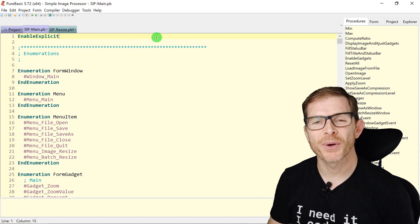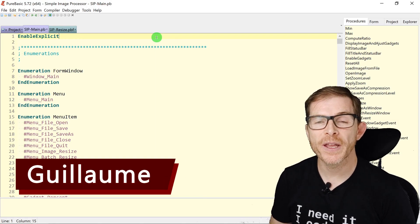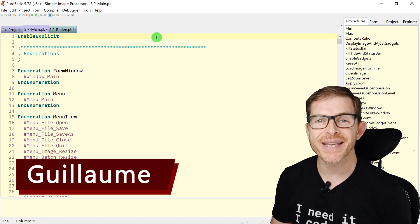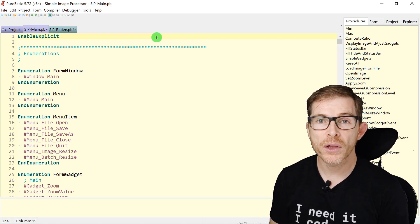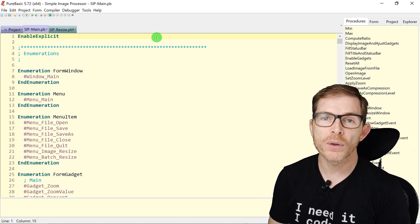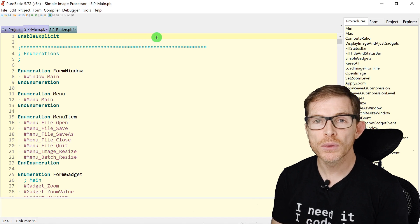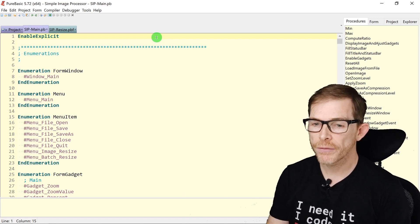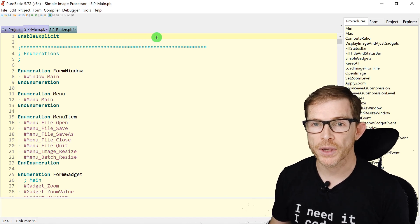Welcome back programmers, Guillaume here, another episode on the text editor of PureBasic, and this time on what I've called the productivity tools of the editor. Let's have a look.